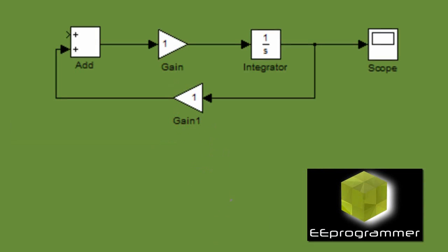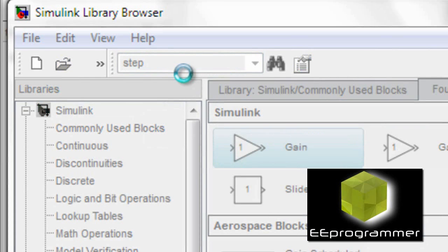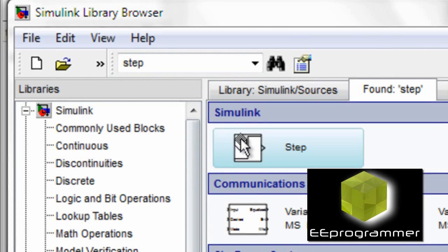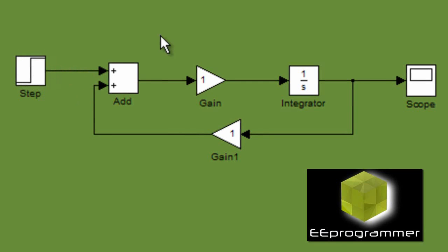We flip the box and then we connect it there. We search for a step response, a step in, and put it there and connect to the add.